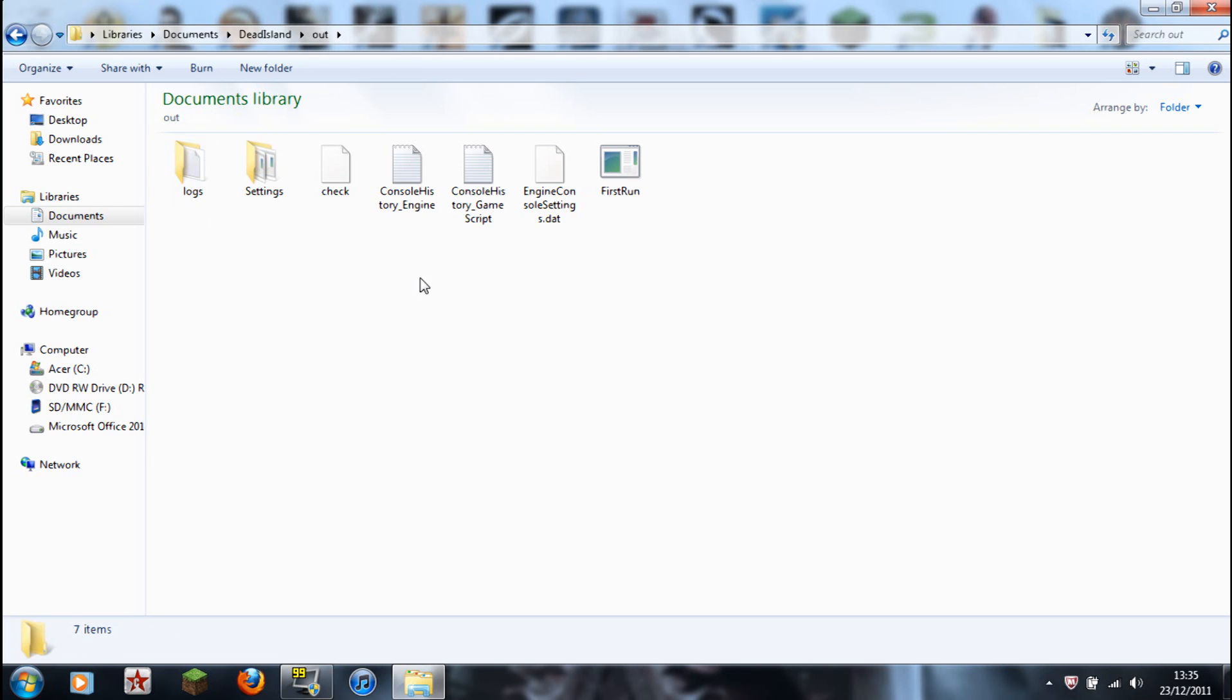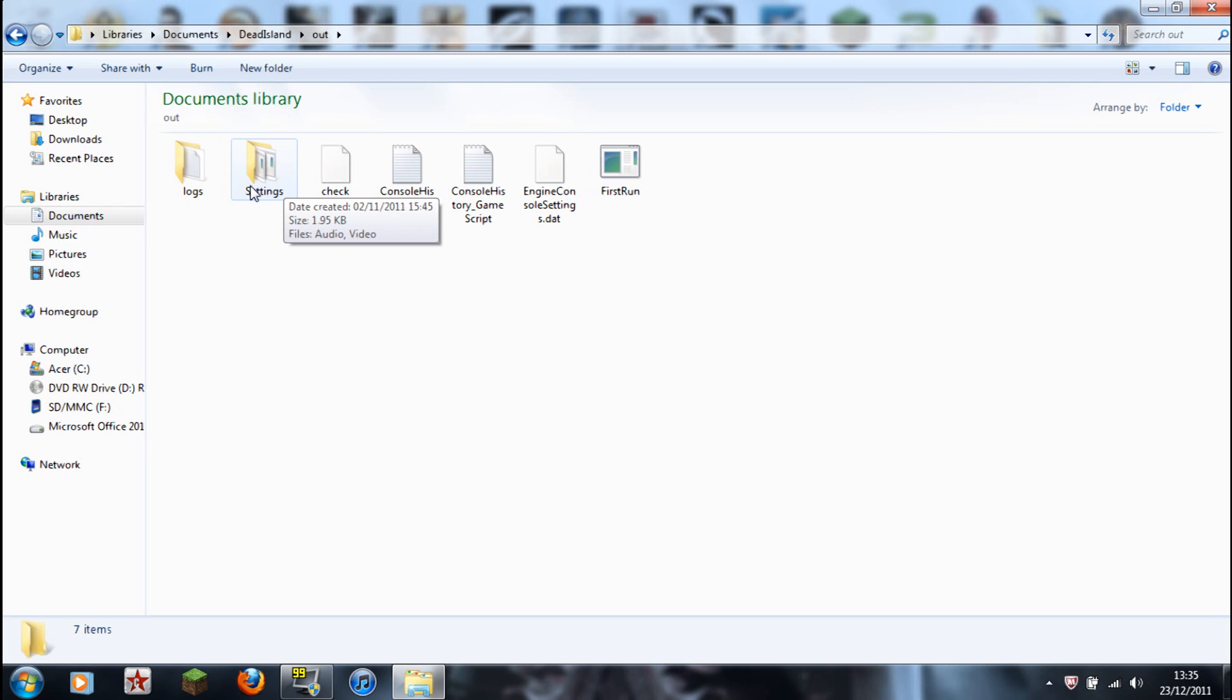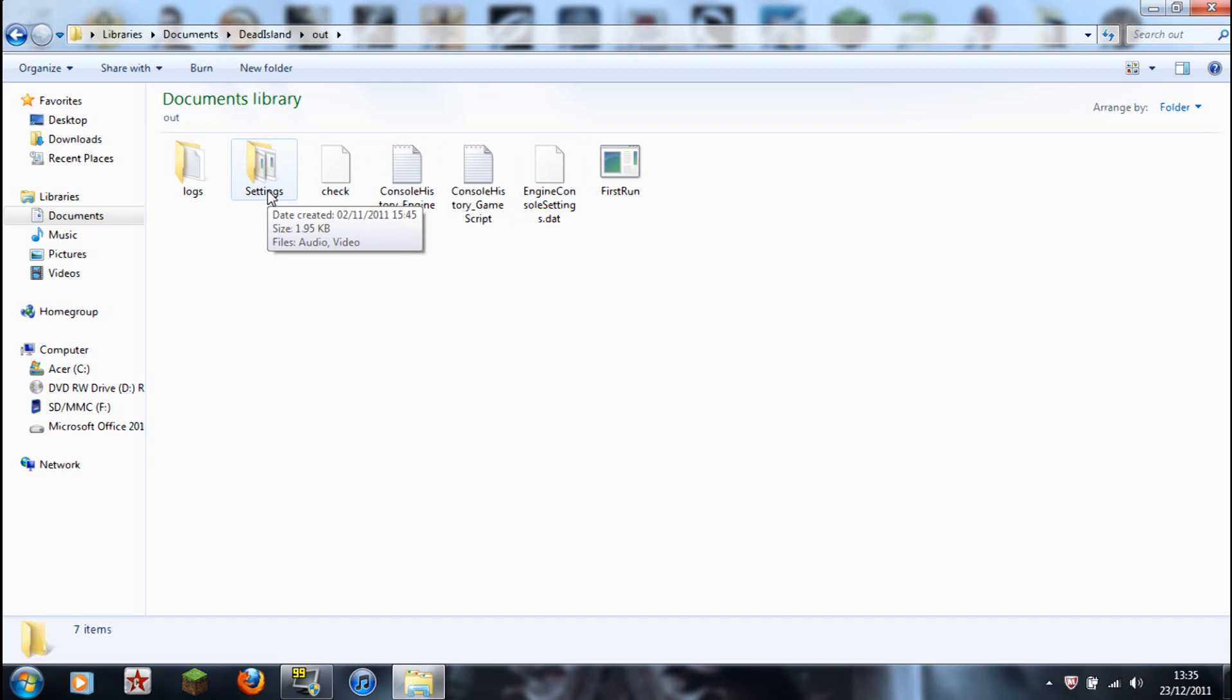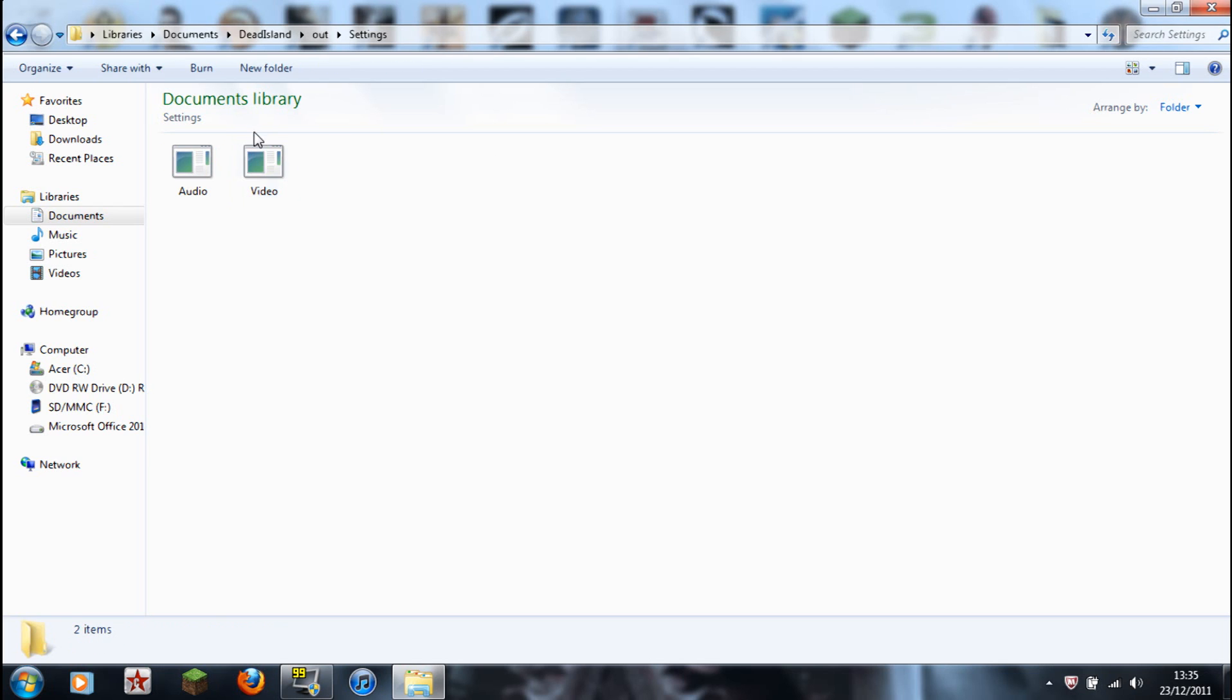Double click on that, and then you'll get five files and two folders. You want that second folder. I suppose it would be, because it's folders then files. That's how it always does it, even in XP. So you want to double click on the Settings folder, and you'll get two files there, audio and video.